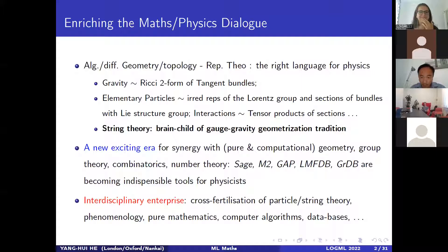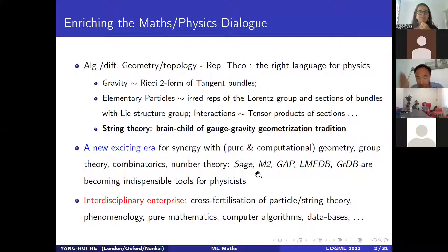What I want to emphasize, given this gauge gravity geometrization tradition — something that has been going on for almost 100 years — is that there's a new exciting era for what mathematical physics is today. This interaction between fundamental physics and pure mathematics has a new player that's been made possible in the last decade or two.